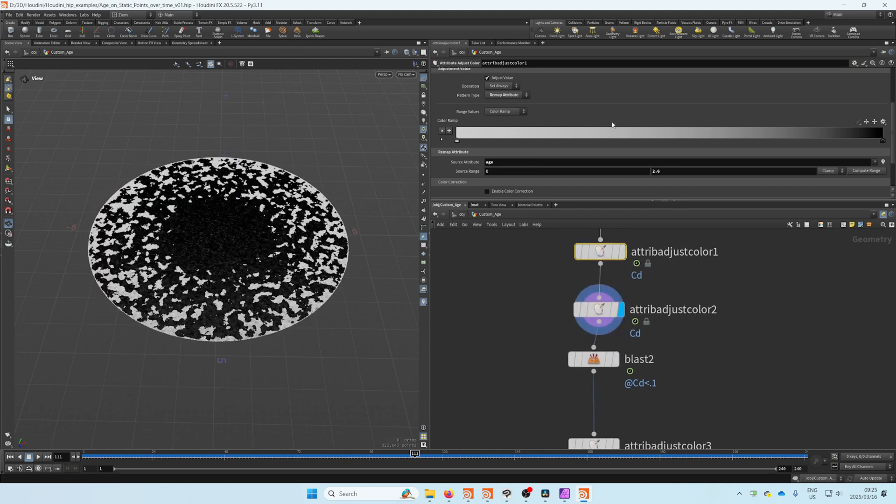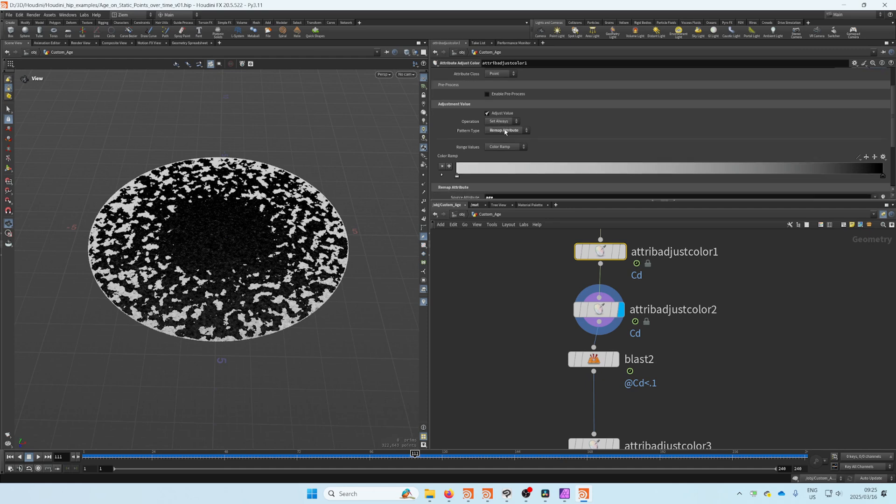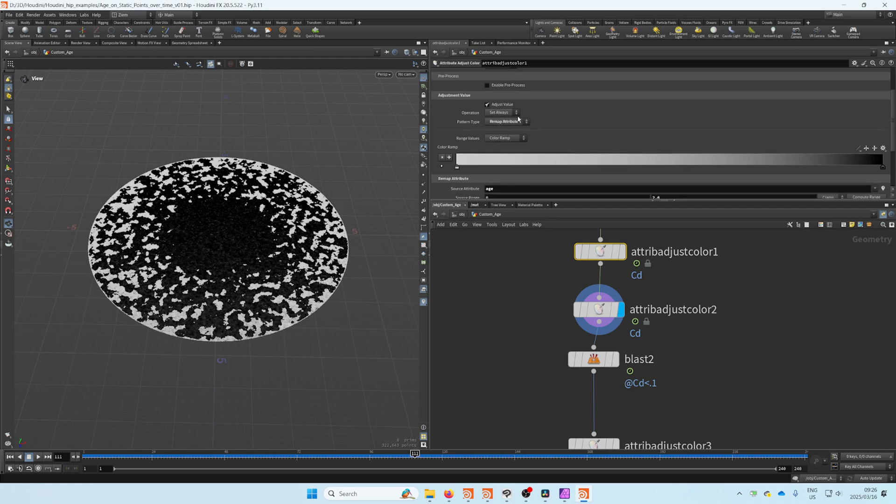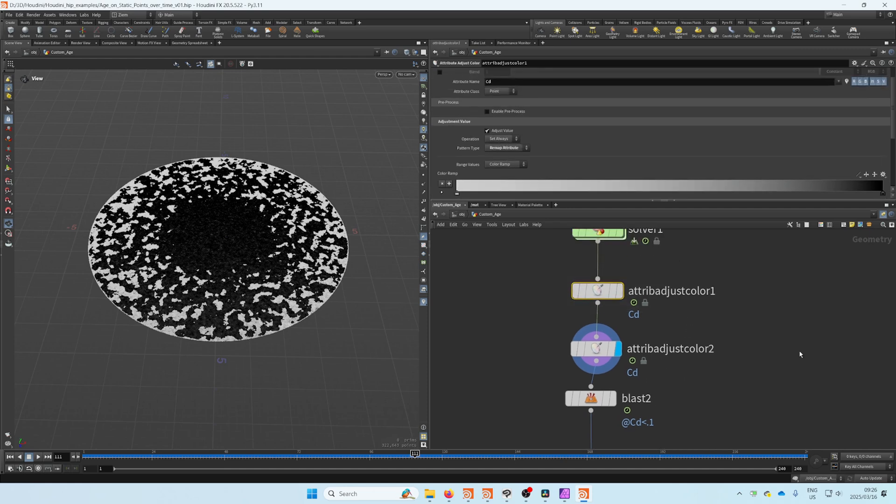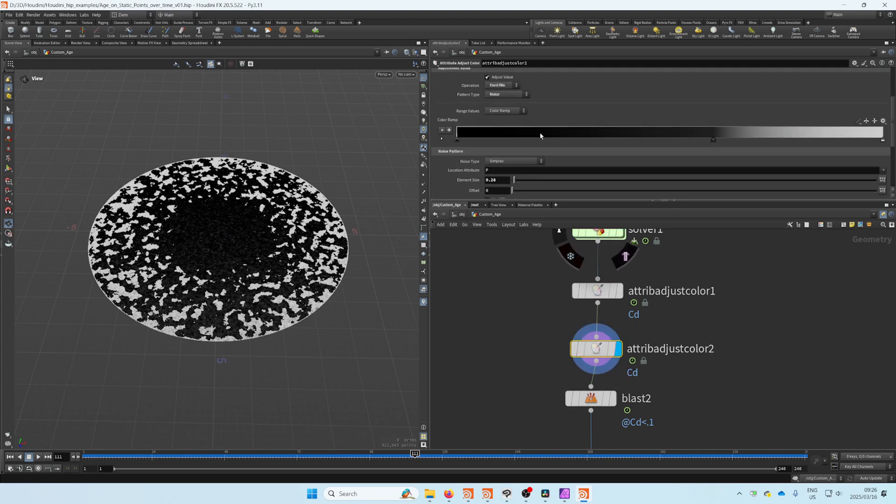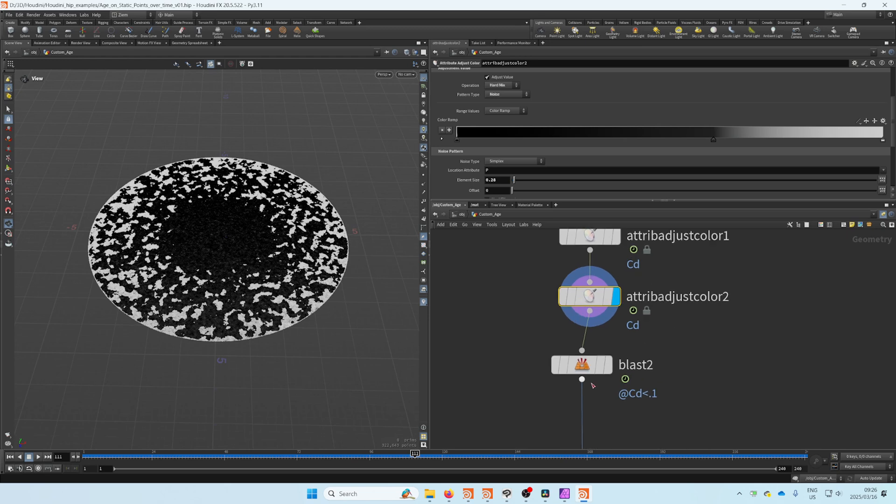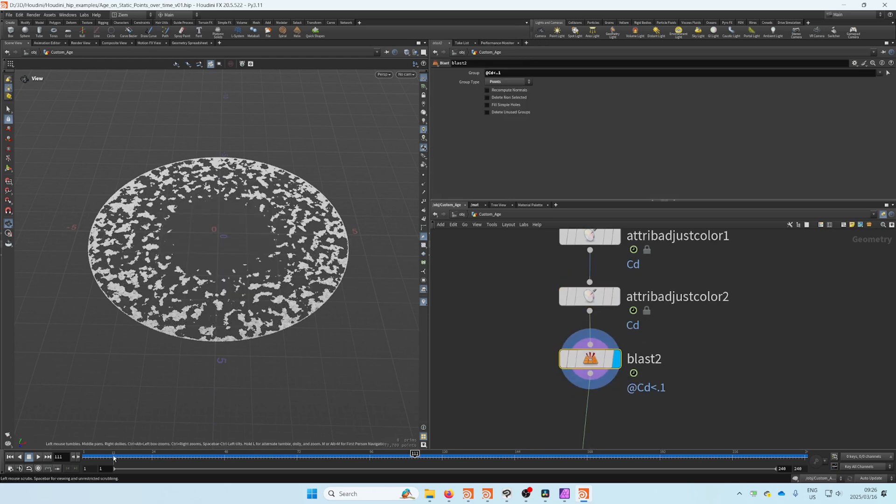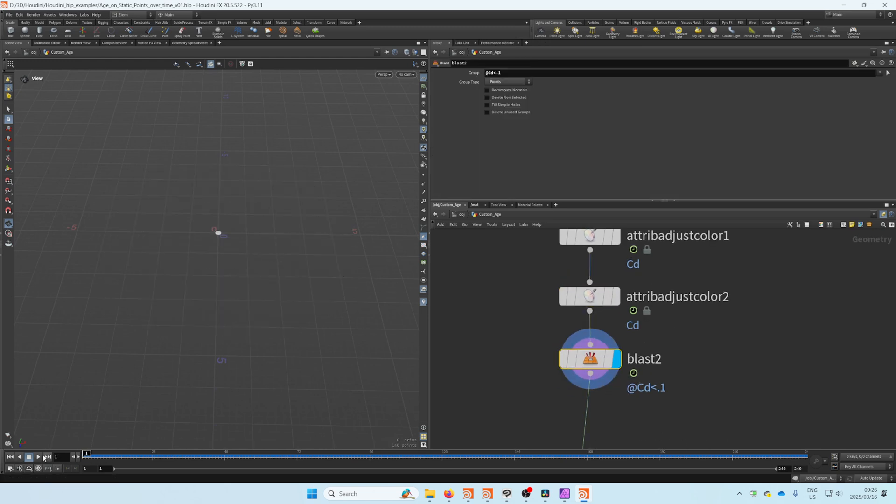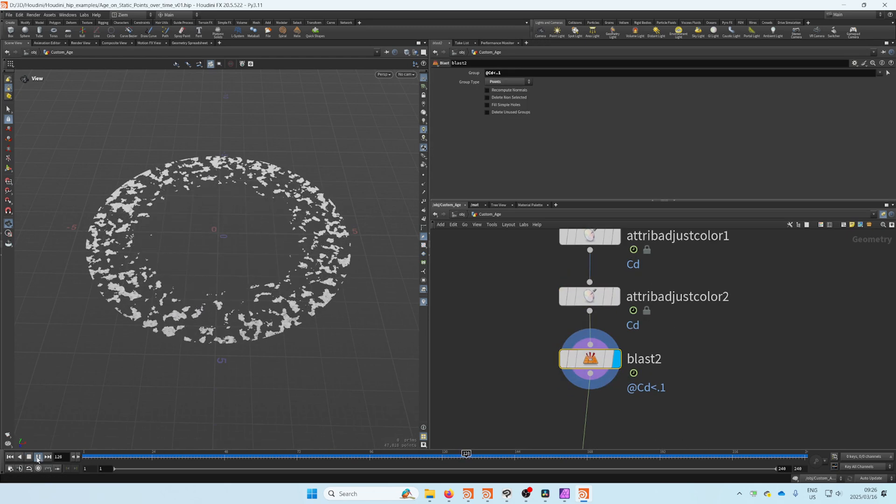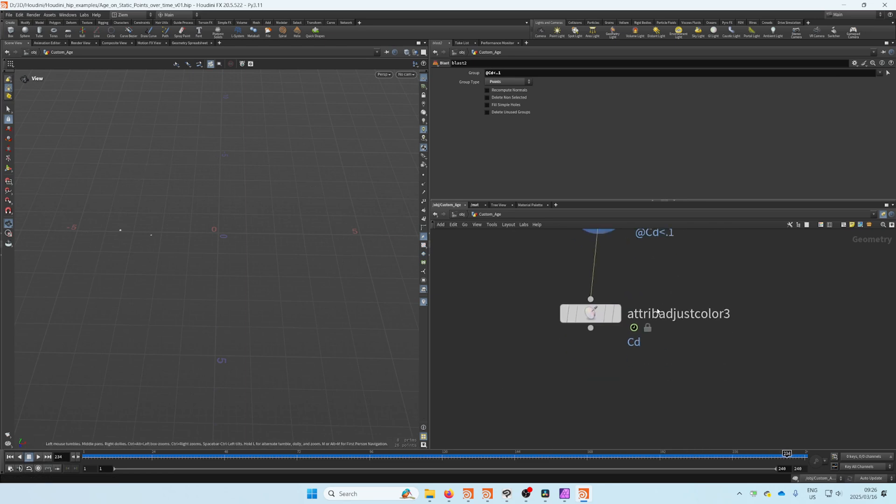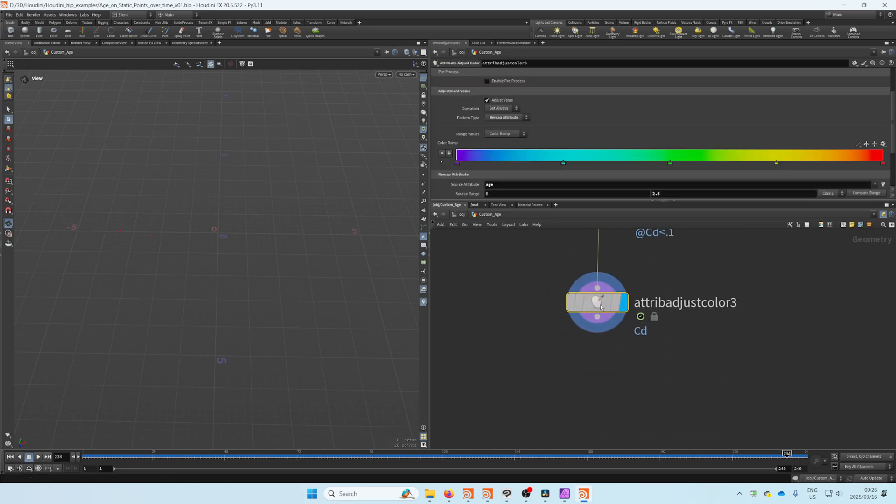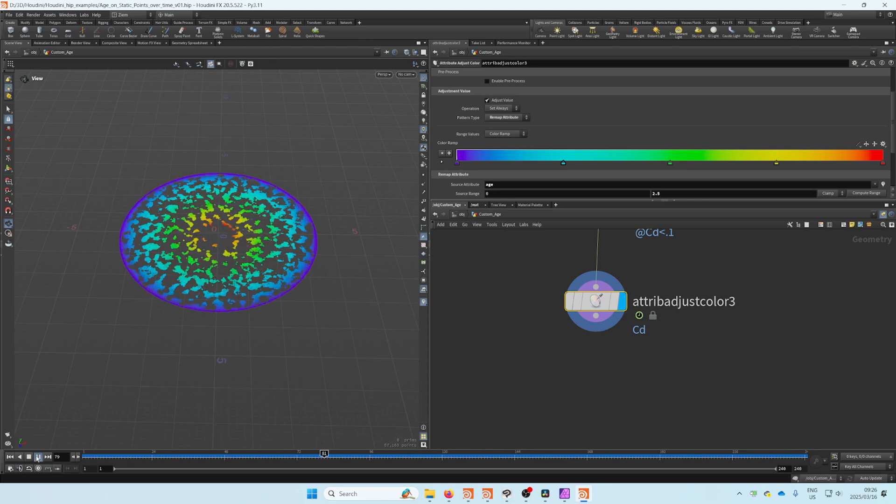I just added a bit of noise there with another color adjust, and this time I'm just using a hard mix with a bit of noise there. I'm blasting out everything with no color, so that's happening there. Lastly, I just used the attribute again to get some nice color on there.